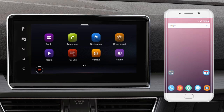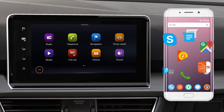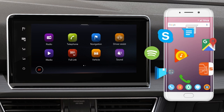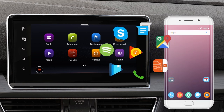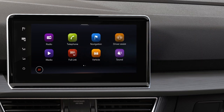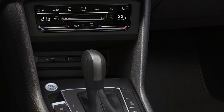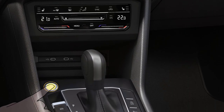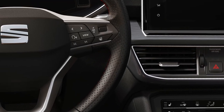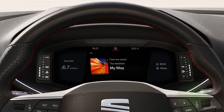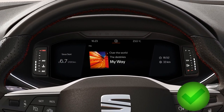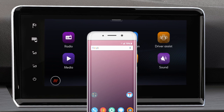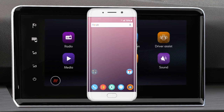FullLink is used to connect your smartphone to the vehicle. This allows you to use some phone functions during the journey. To use FullLink, the contact and the phone must be switched on. Depending on the type of phone, other conditions must be met.